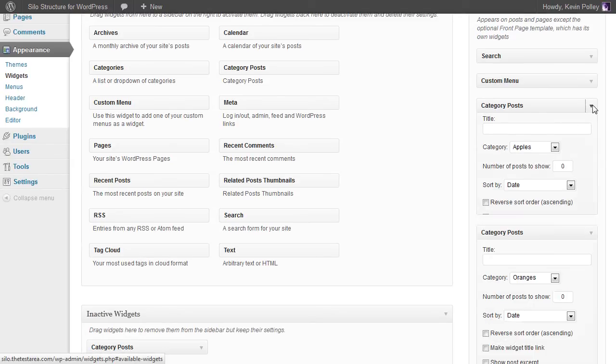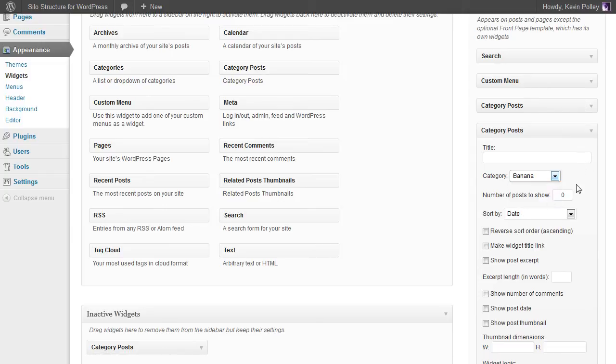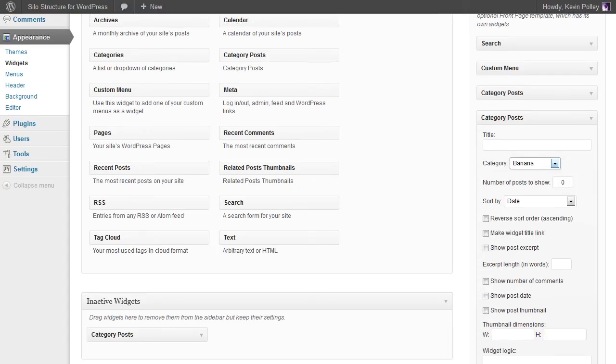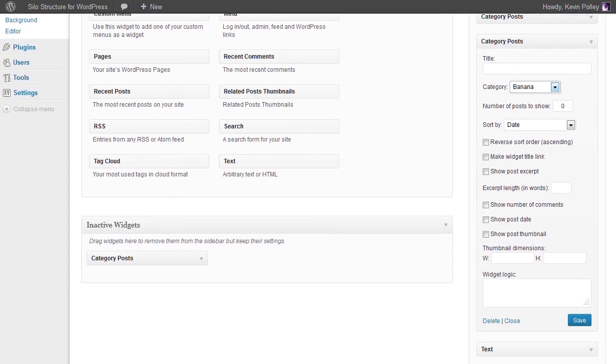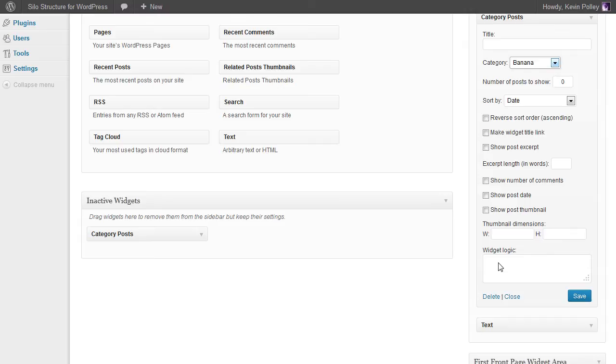Now in this one above you can see that I've set this one for apples, so I'm going to set this one for banana. Now as you look further down you'll see that we now have another option for each of our widgets which is called widget logic, and this is what is going to make the posts appear in your sidebar.